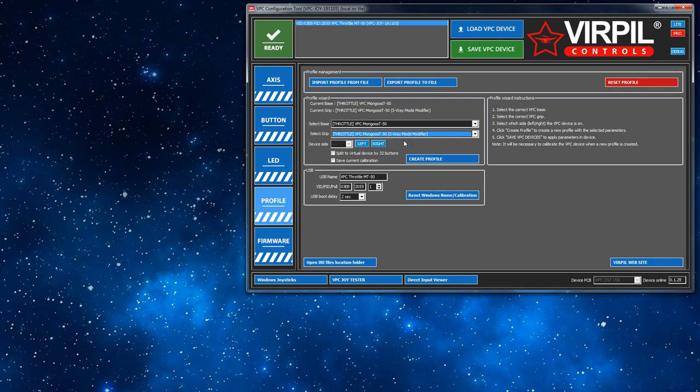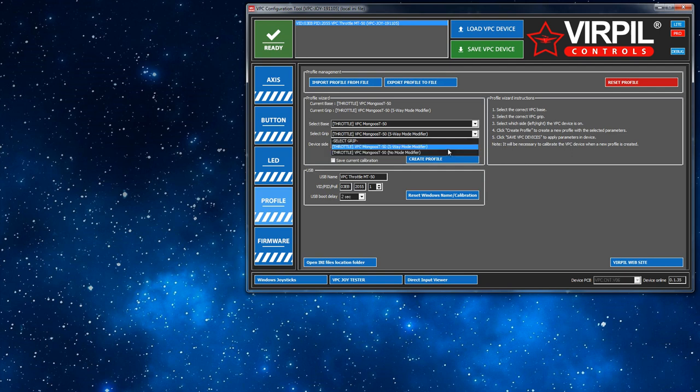But by default this is what most of you guys are going to be using. To be frank with you, it's the shit way of using this joystick, but there you go. So that is the profile we're using. The other one is the no mode modifier and I'll show you that one in a minute.